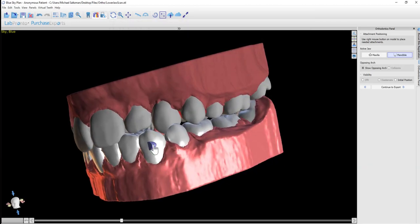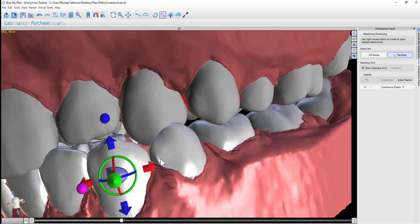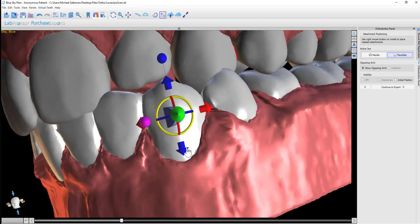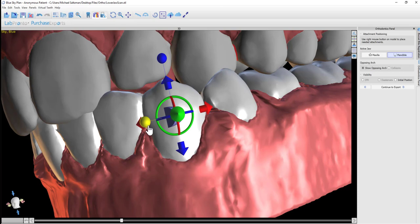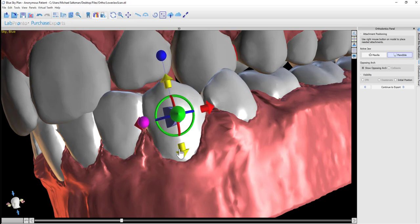The software has added the button to the tooth. You're able to manipulate the button attachment, rotate it, resize it, and use the different controls in the widget.